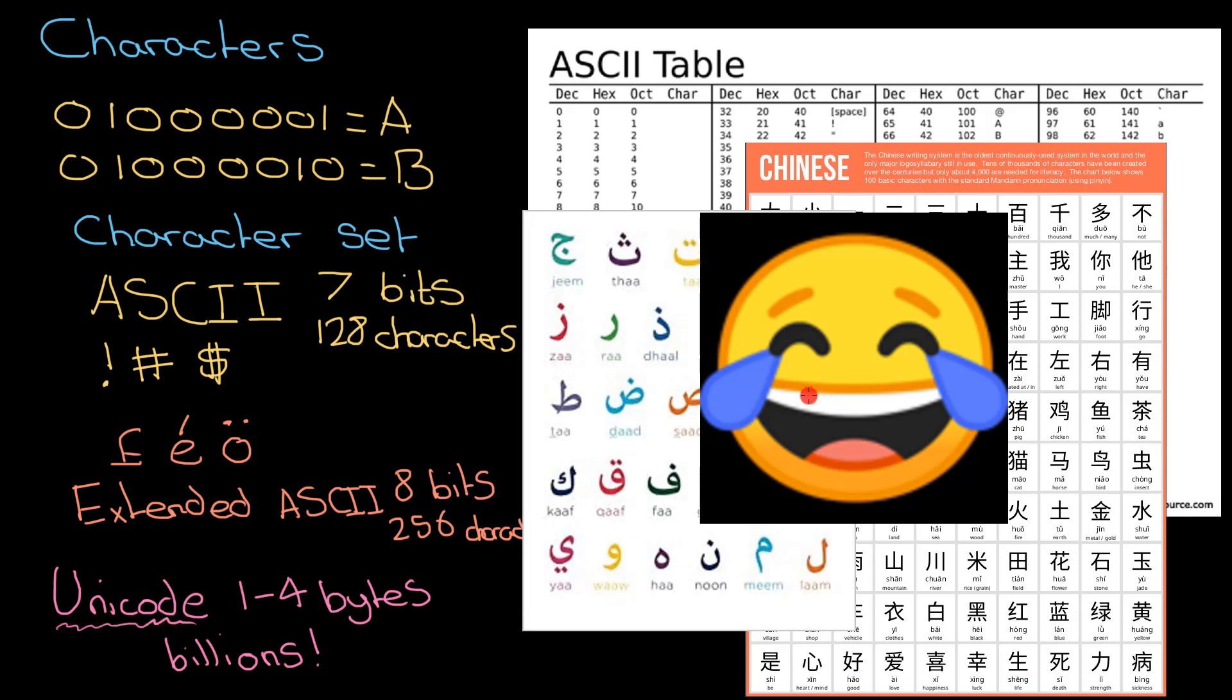If you're looking at the number of characters each character set can represent, ASCII is the worst, Extended ASCII gets better, and Unicode is the best. But it's not all good, because Unicode takes up more storage space per character than either of the other two. That's all you need to know about characters.